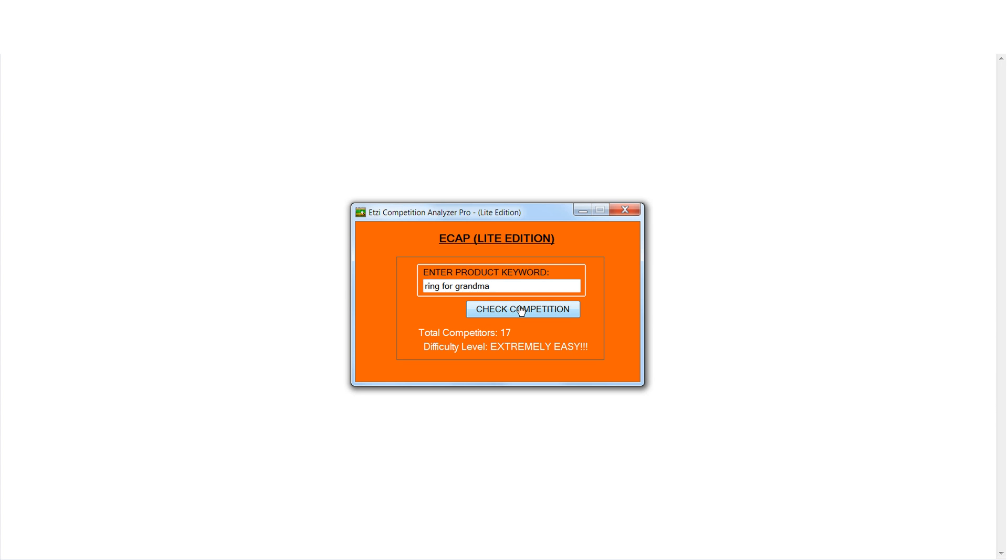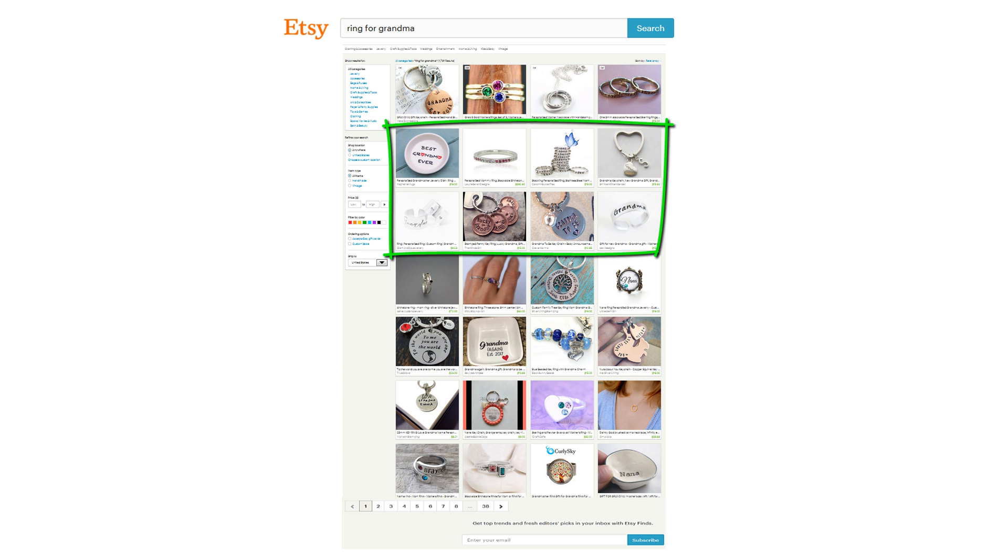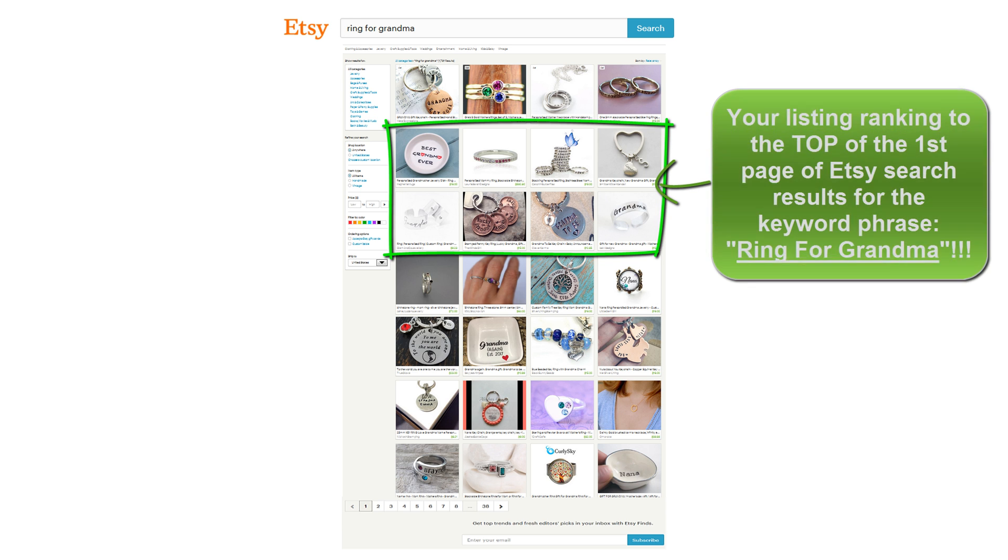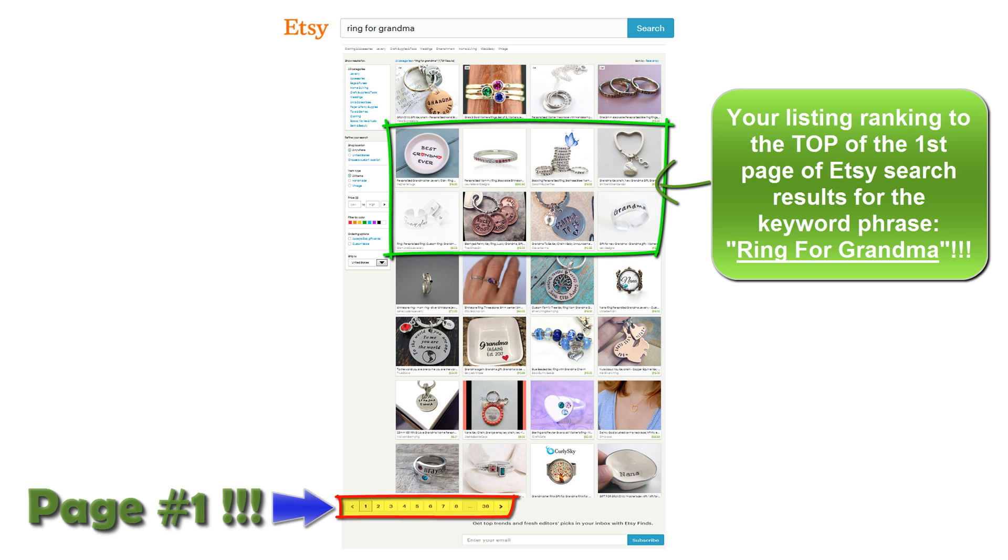Now we'll type in 'ring for grandma' and you can see that the results are showing this keyword phrase to be extremely easy, which means that you'll be able to show up on the first page Etsy search results with very little effort after targeting this keyword phrase in your listing.